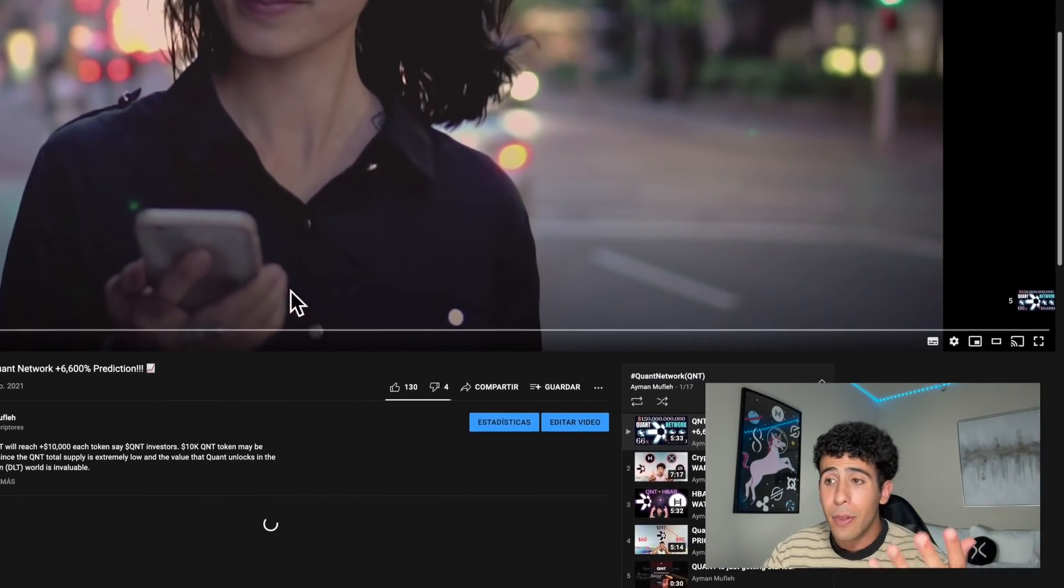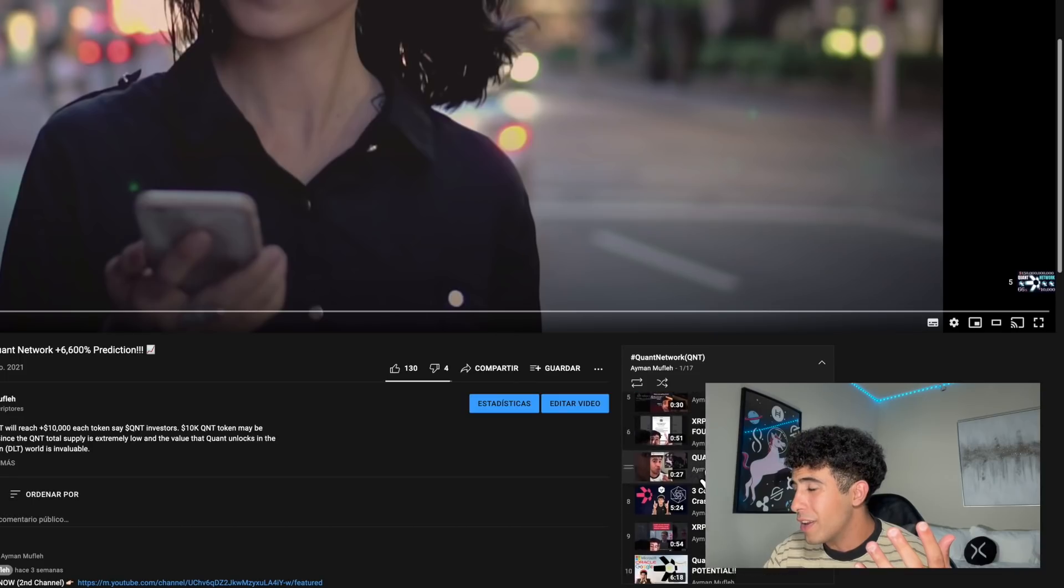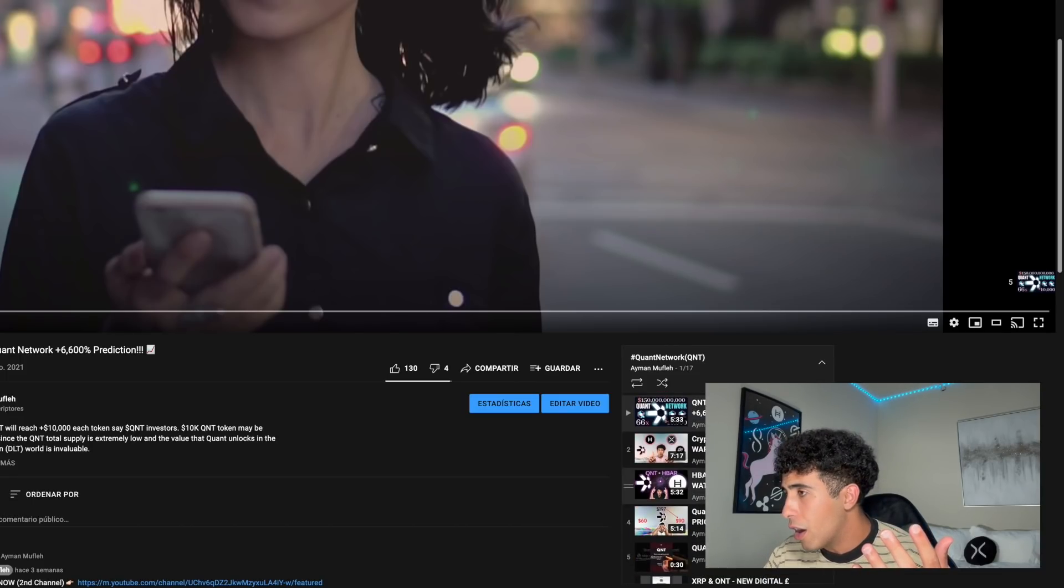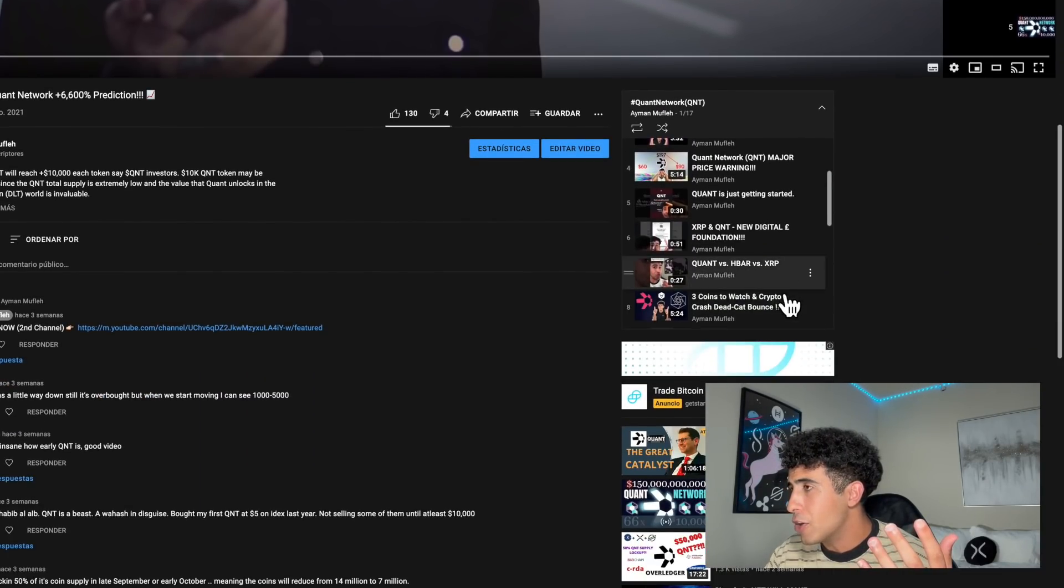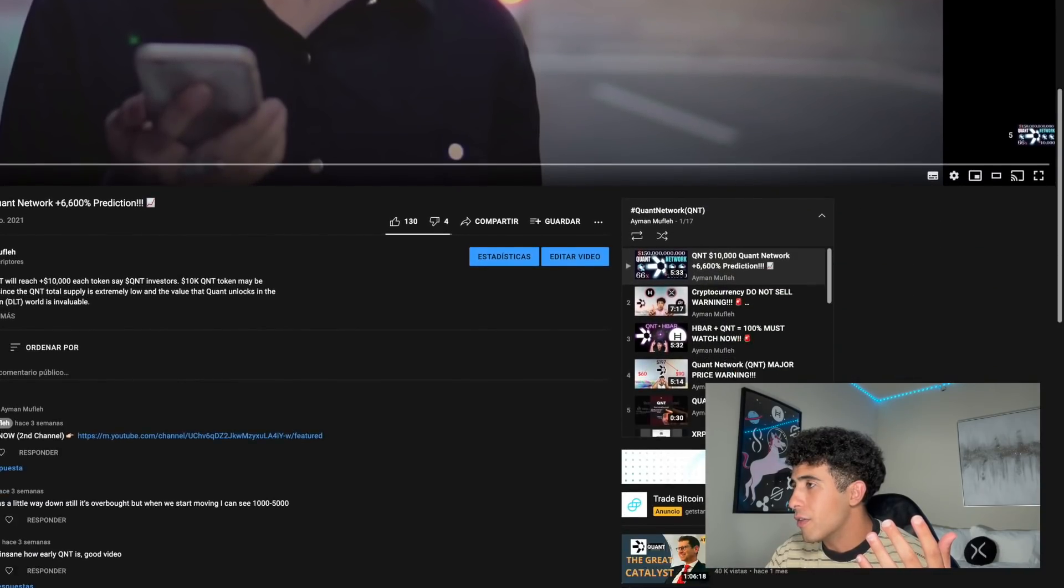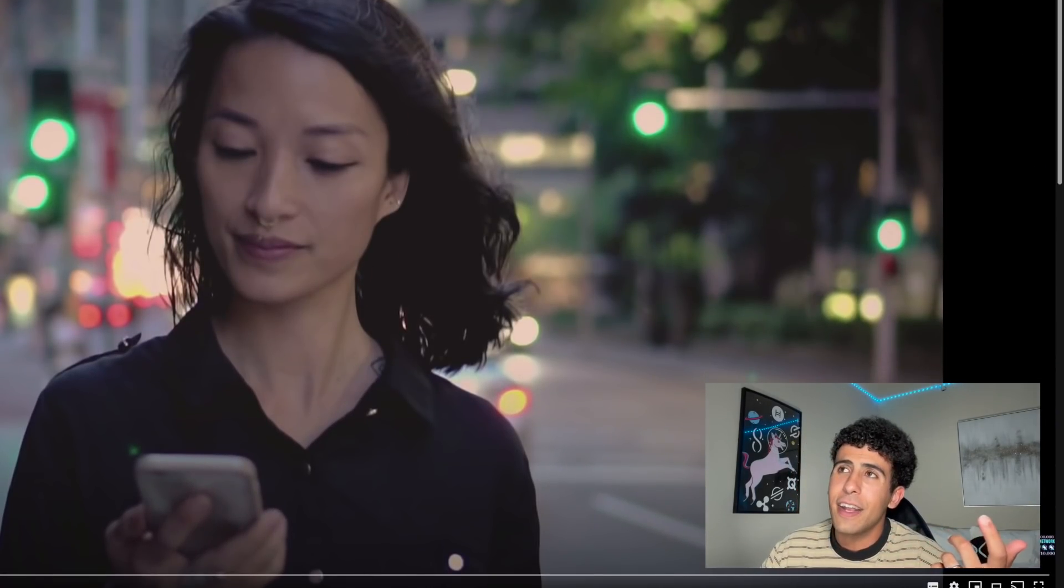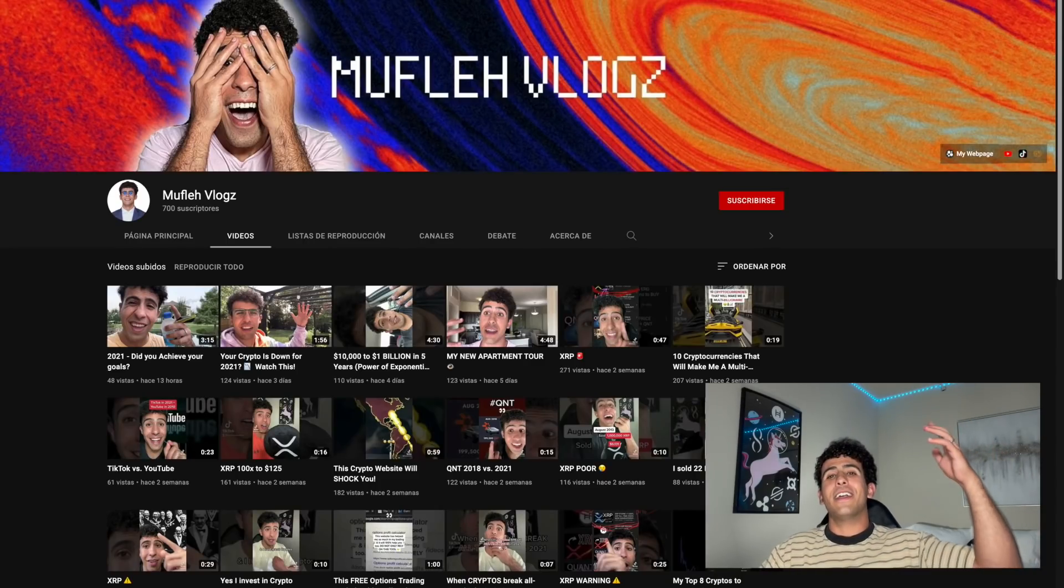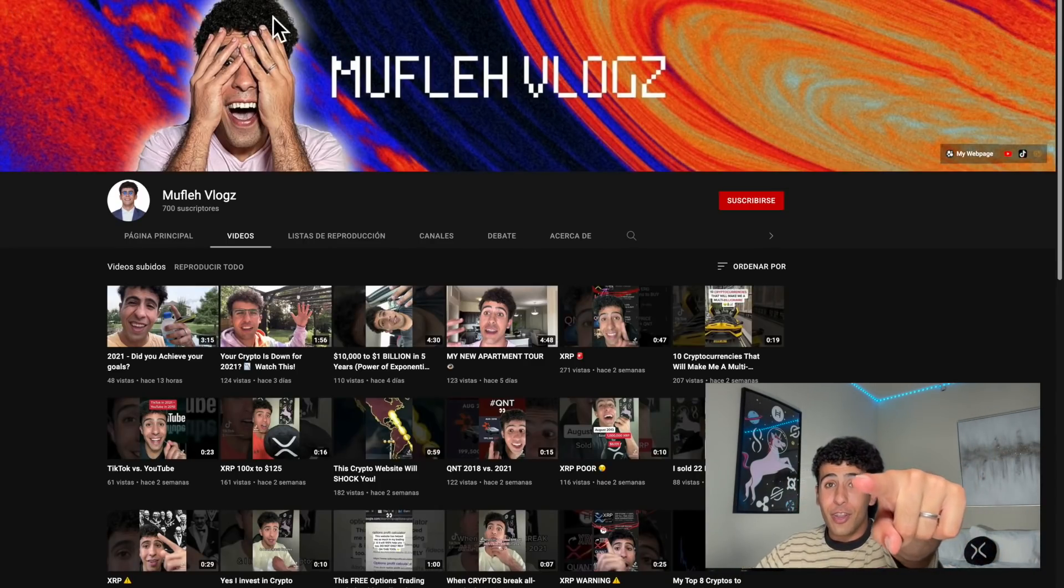Quant is important, so that's why we made a playlist for Quant - about 20 videos all about Quant. Make sure you check it out if you're interested.